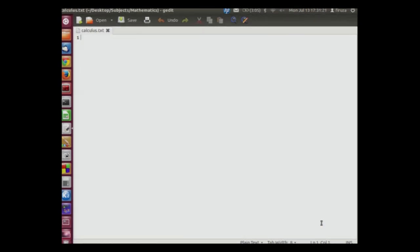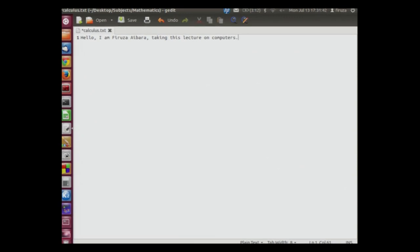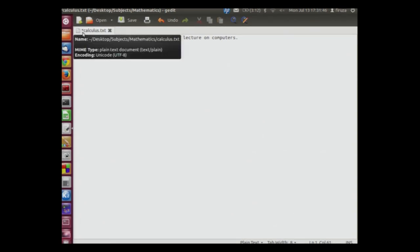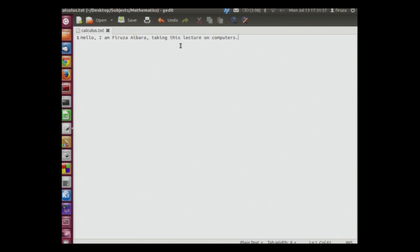Let us now write something into this file. So, hello I am Feroza Aibara taking this lecture on computers. Since we have modified this file, you will see that there is an asterisk sign which appears. We now need to click save to save the file. We can do various operations like undo, cut, copy, paste and many others using gedit and other applications too.